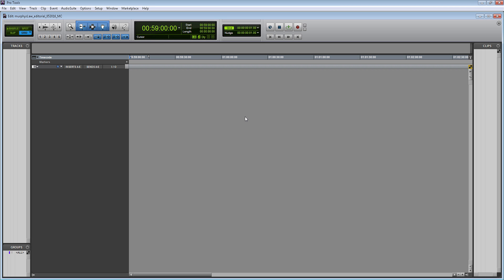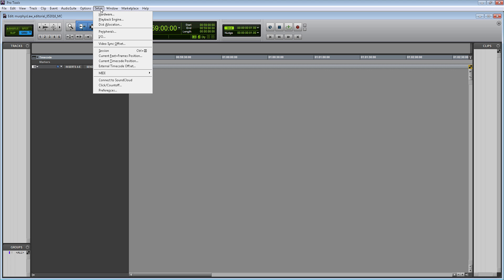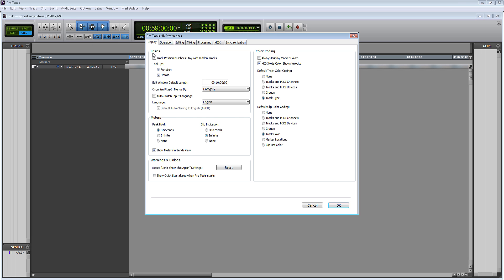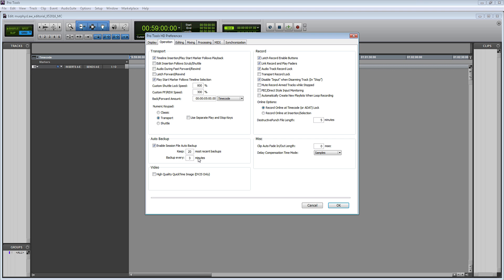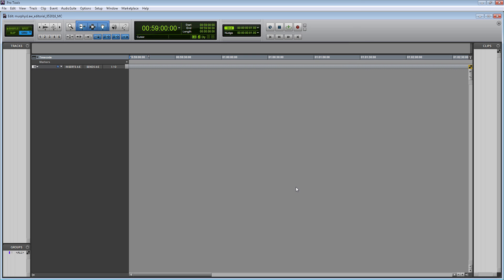I also like to ensure that within my preferences, which is underneath setup, that my default auto backup is set at three minutes. What's really nice about this feature is that it will back up your session every three minutes, and it'll keep the last 20 backups, then I'll have a backup of my past hour of work within my Pro Tools session.